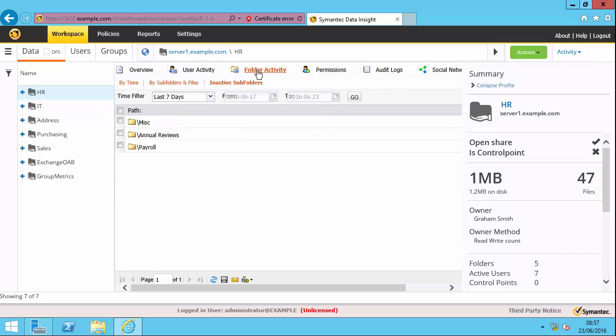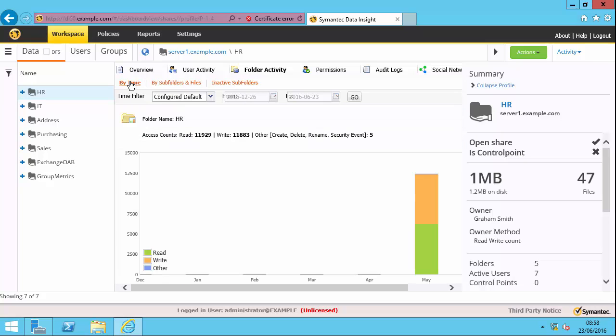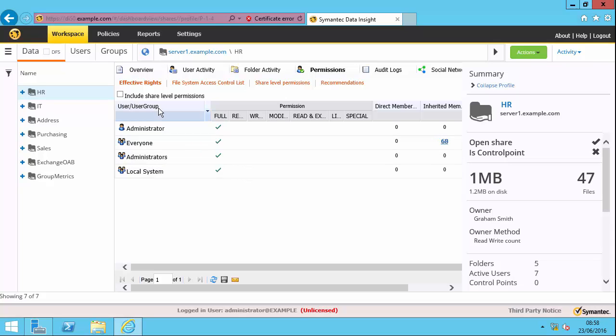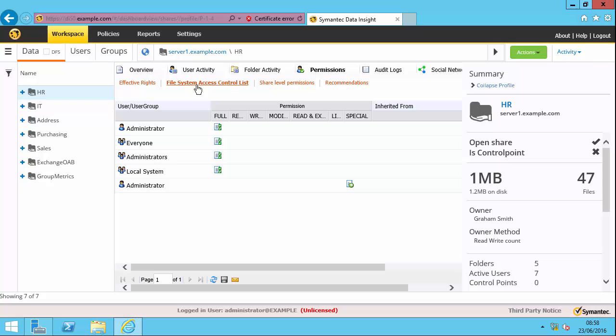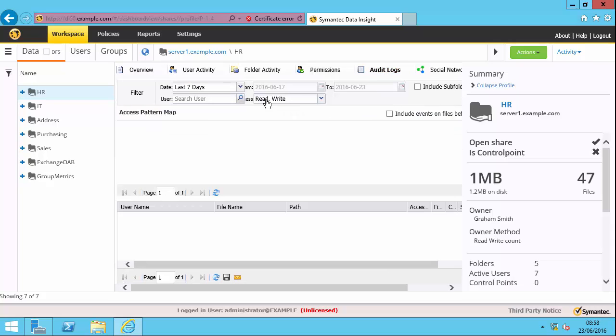The folder activity tab shows me things like the inactive subfolders. So in the last seven days, there's been no activity at all within these particular folders. I can see it by time as well. Permissions shows me the access control list of the effective rights. I can see just the NTFS permissions or the share level permissions. I can also see the audit logs for a particular user here as well.